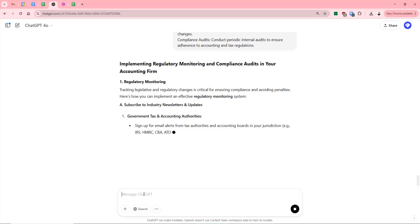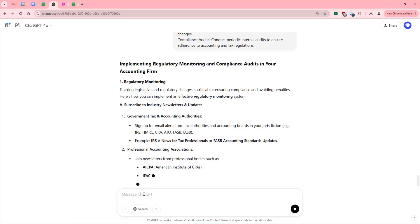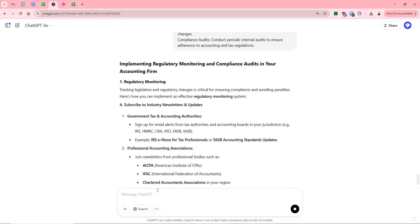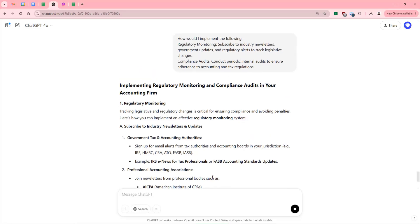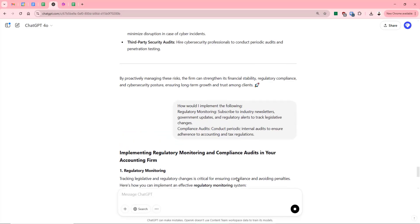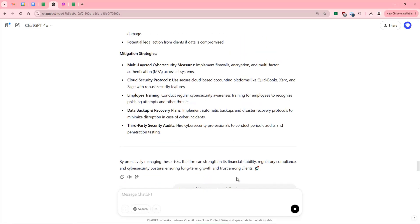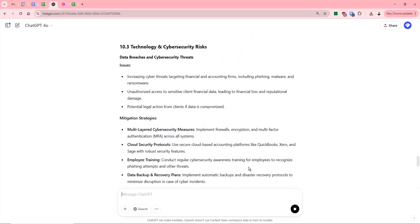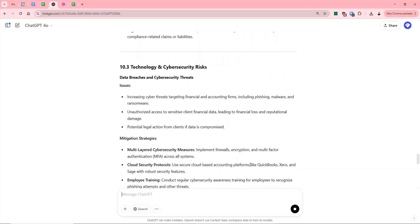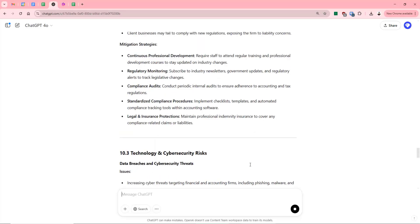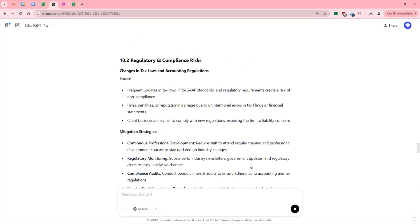And it's starting to give us information about how we would go about conducting those audits, how we would go about monitoring regulatory requirements. Now, I know that's somewhat not what we would necessarily put in our business report, but it's showing you how we can very quickly, very easily get from a position where we're just a small accounting firm asking GPT to help us with a report to getting right into the detail of how we would implement regulatory and compliance audits.